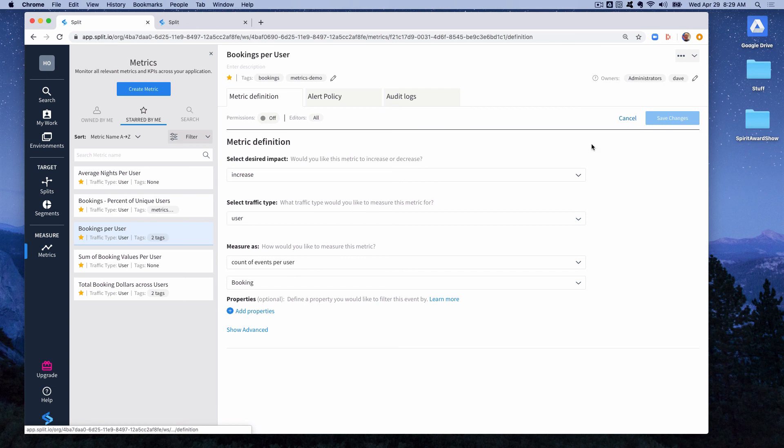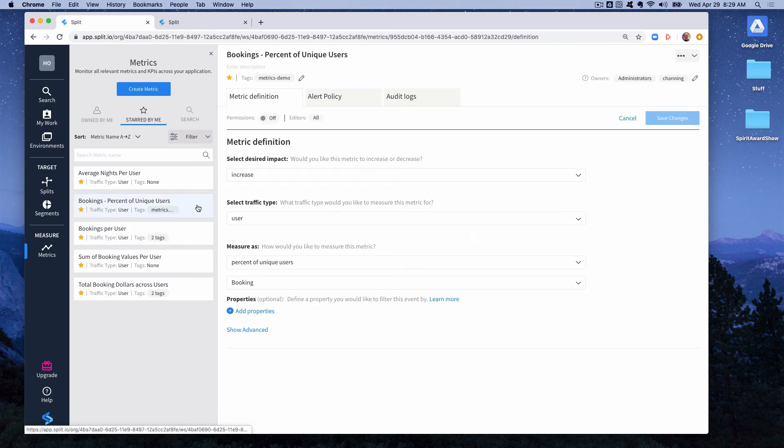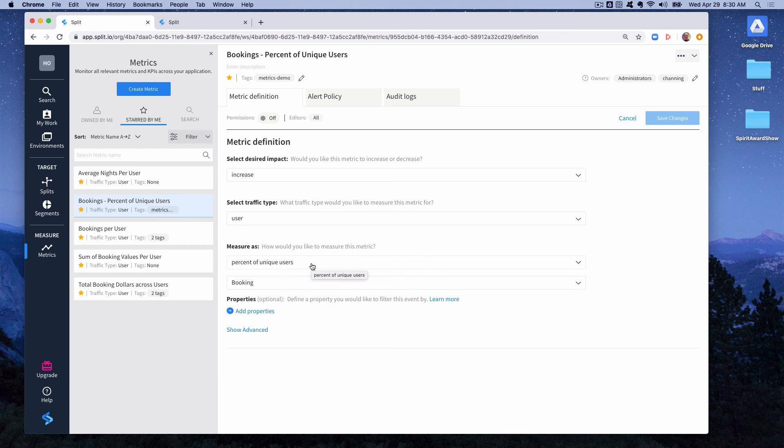Let's look at a similar metric which is bookings percent of unique users. So in this case you can see it's increase, traffic type is user, the measure as is different and it's percent of unique users, whatever the traffic type is, and again the booking event. This is very similar to the count of events per unique user except we're going to only count either a zero or one. It'll be a zero if the user never performed this event or a one if they did and never more than one.